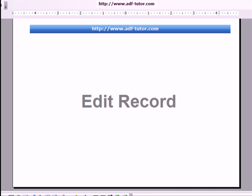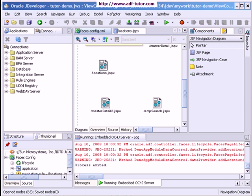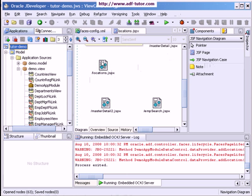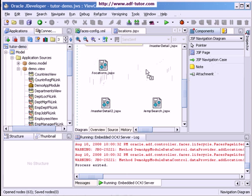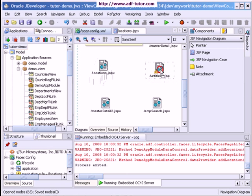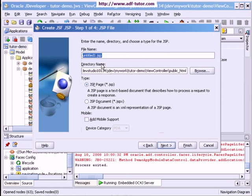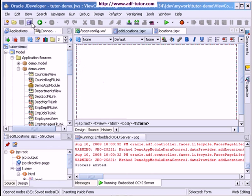We are going to create an edit record page in the JDeveloper project we are working on. For this location JSPX, we will have one more page called Edit Locations. I will get a page from the component palette and name it as 'location', making sure that it is a JSPX, then click on Finish.